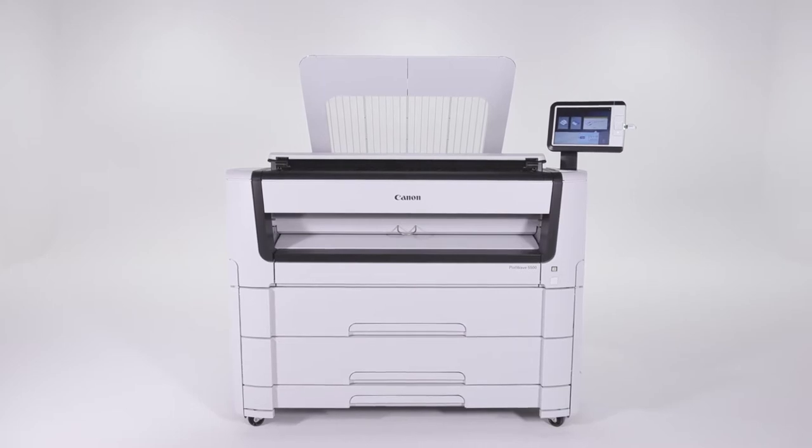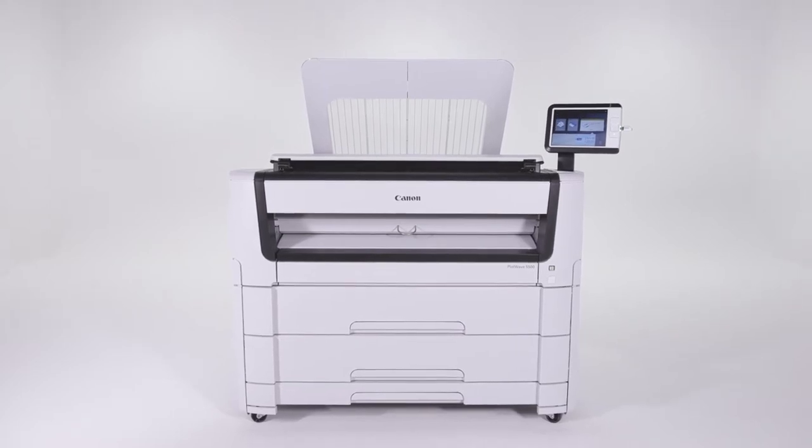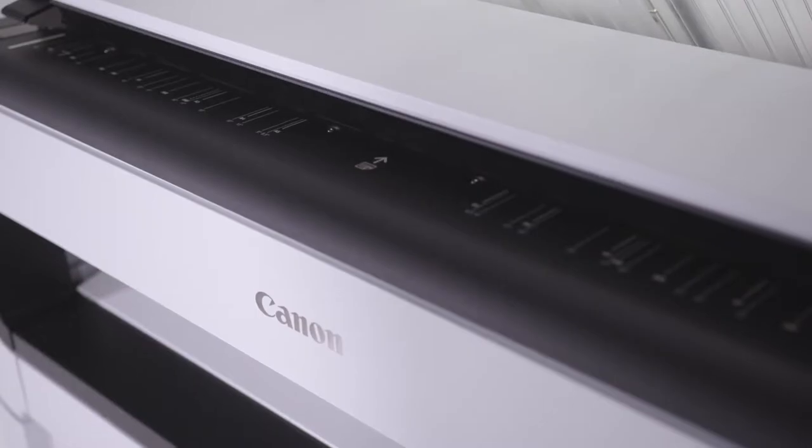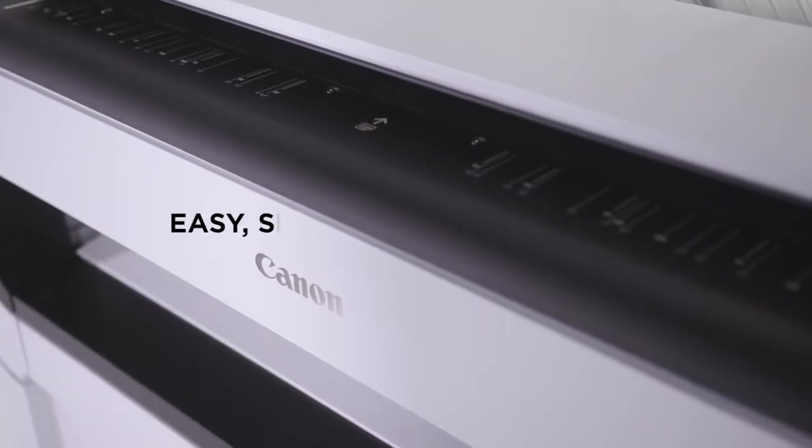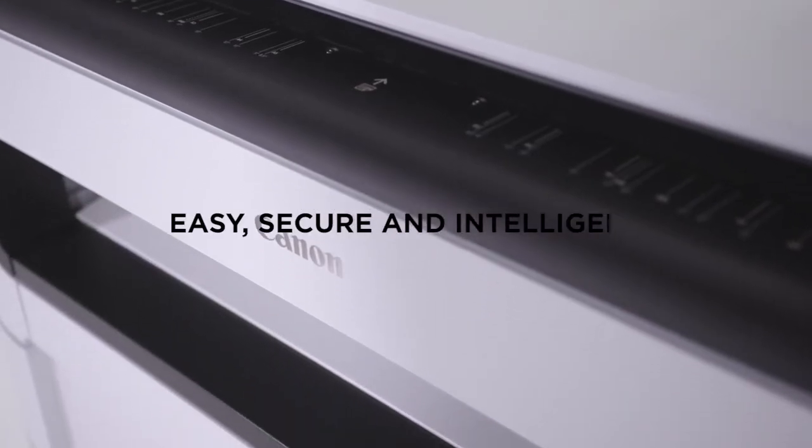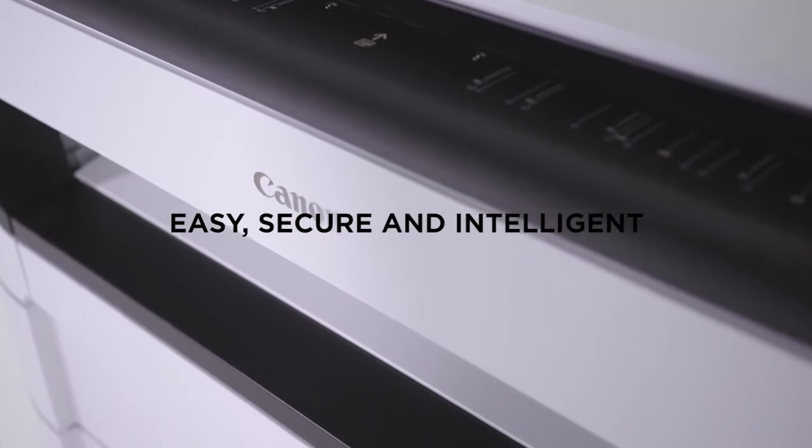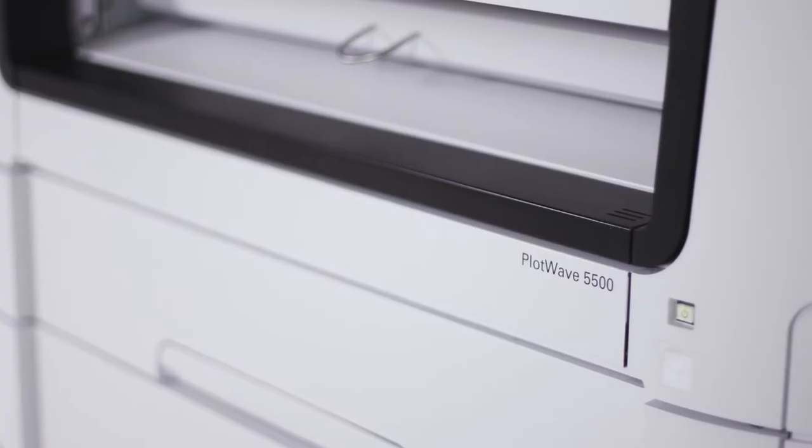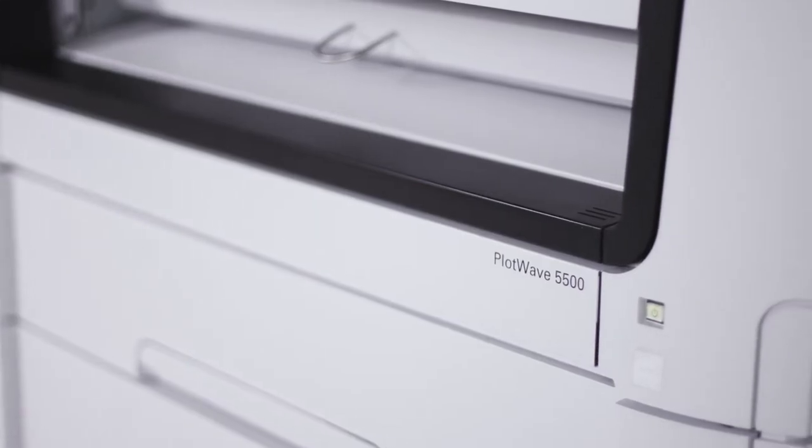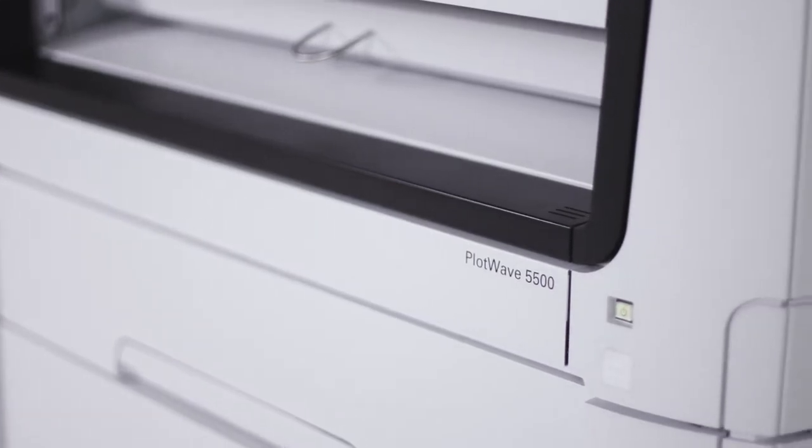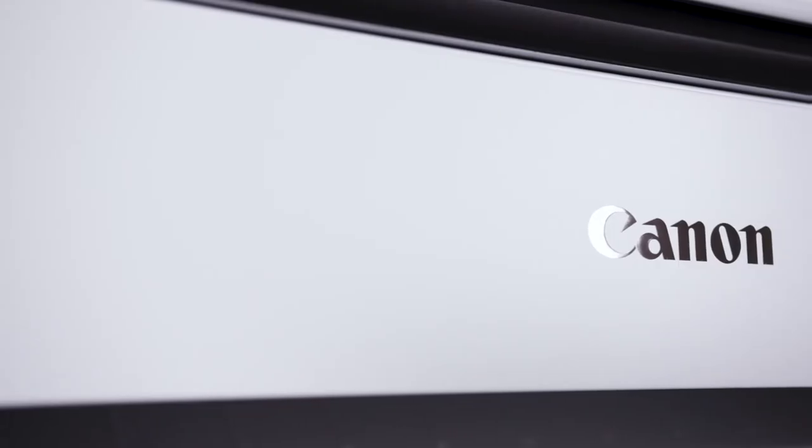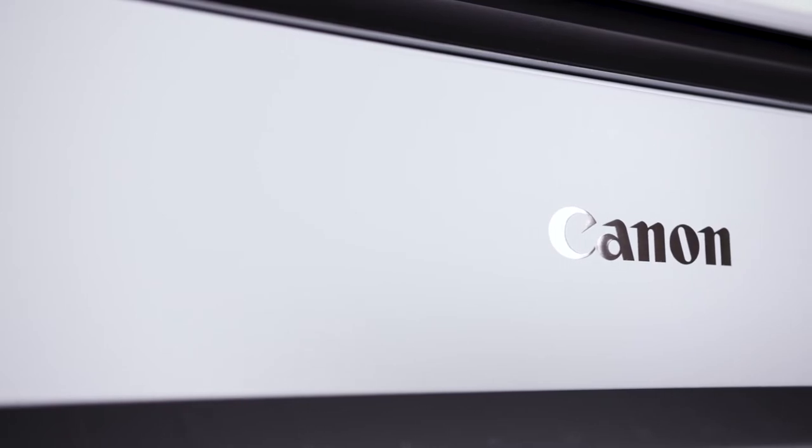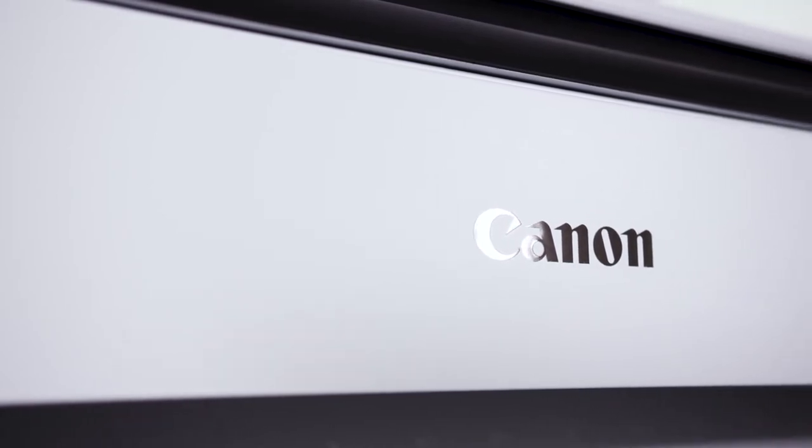The PlotWave 5000 series: easy, secure, and intelligent. The PlotWave 5000 series is easy to use at first glance thanks to its embedded intelligence and exceptional simplicity.